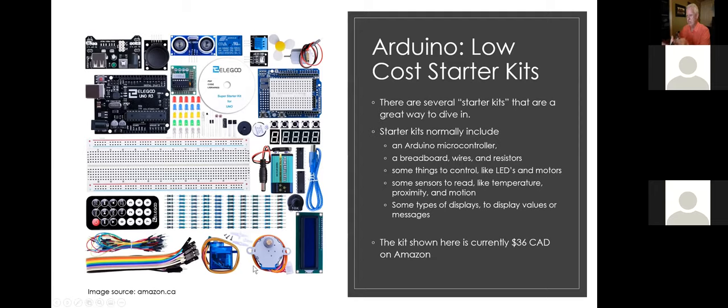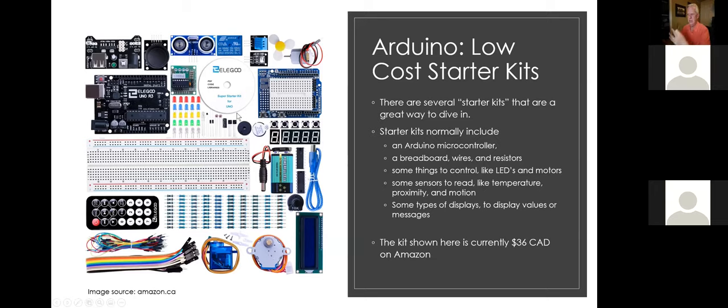This kit also costs about $36. And with that, you've got motors, servo motors and stepper motors and things. And you can generate all kinds of really cool projects.